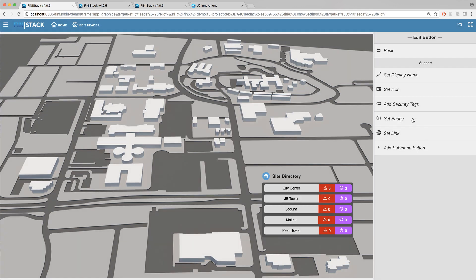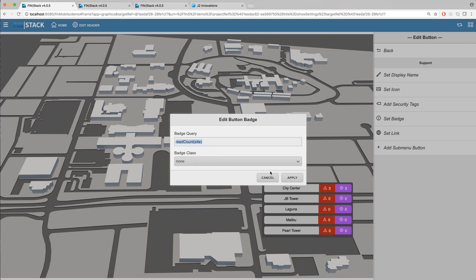Below that you have the option to set a badge. Badges are basically little badges that appear in the top right of the button that indicate whatever data you'd like to show. So we recommend using queries that return a numeric value. Read count is one example that would work great when setting up a badge.